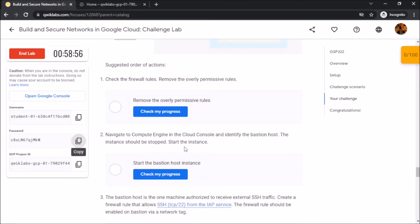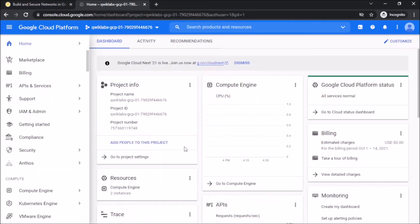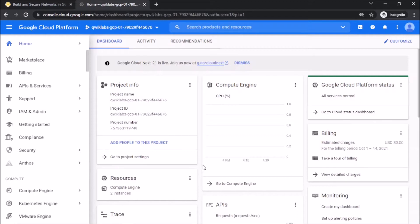Our first task is to check the firewall rules and remove the overly permissive rules. By default, there is an open access firewall rule present. You can either use the cloud shell to delete the firewall rules or you can also use the GUI.